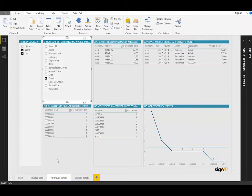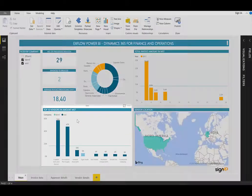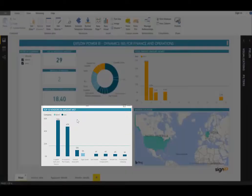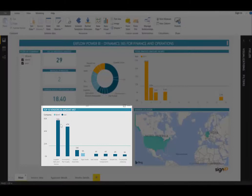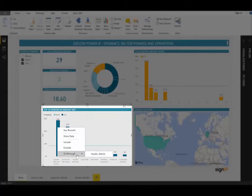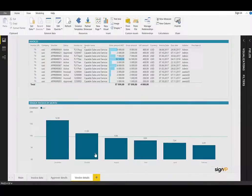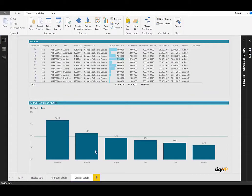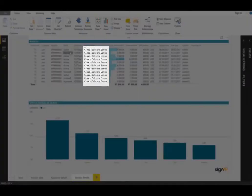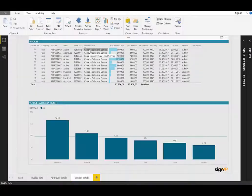We also have links from one tab to another. If I just navigate back to the main tab, from here, in my top 10 vendors by amount, if I want to see more information on this particular vendor, so this first one, for example, Capable Sales and Service, I can right-click and select drill through vendor details. This will automatically navigate directly to the vendor details tab, where it's automatically filtered on that particular vendor, Capable Sales and Service.